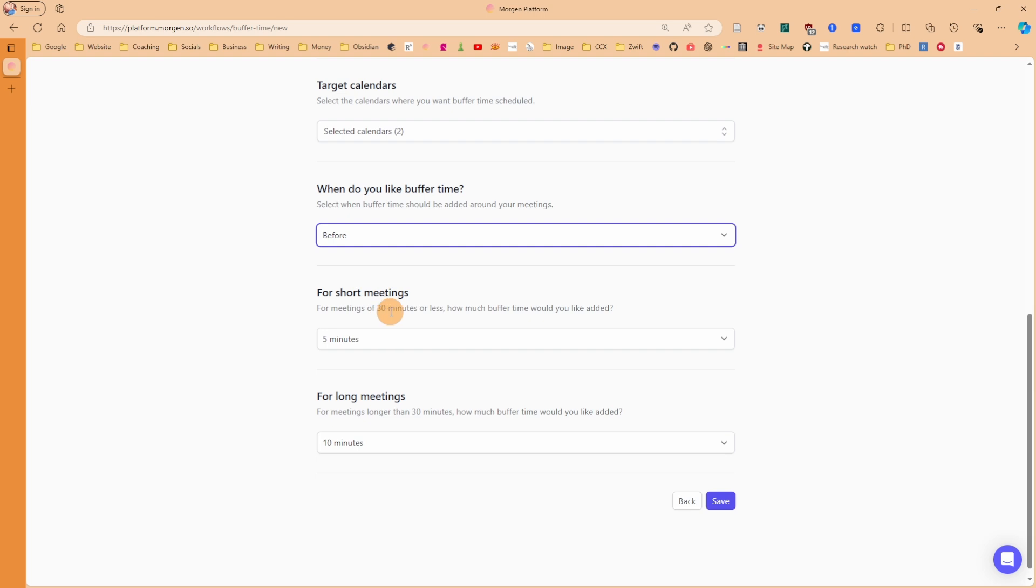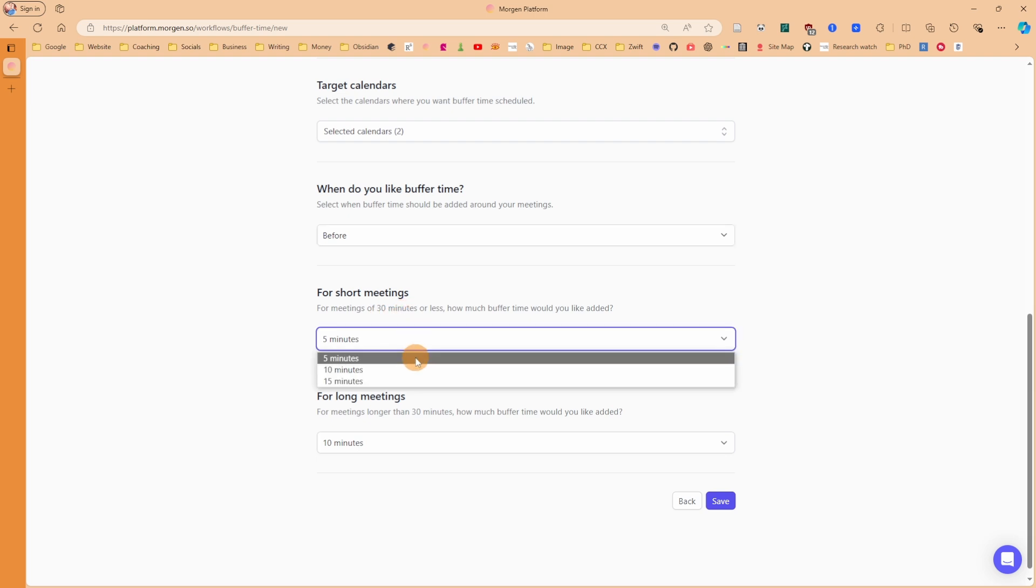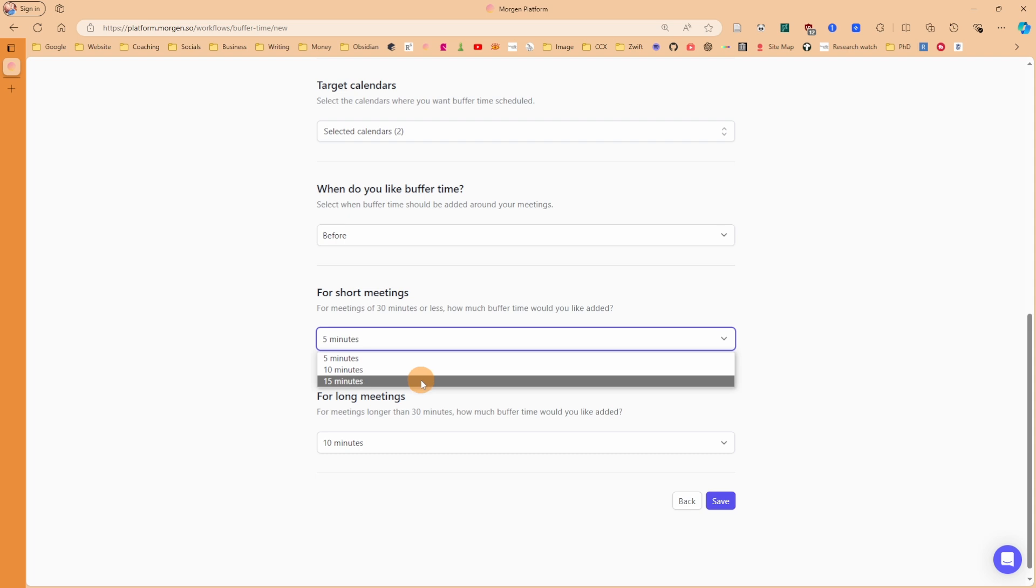For a bit of customization, it says for short meetings - so for meetings 30 minutes or less - how much buffer time do I want added? This gives me the option of 5, 10, or 15 minutes. So if there's a short meeting, I don't need that much prep time. I personally still want to have 15 minutes prep time, because maybe I want to go to the loo or grab some food before I have the meeting, or go over the agenda or previous meeting notes.